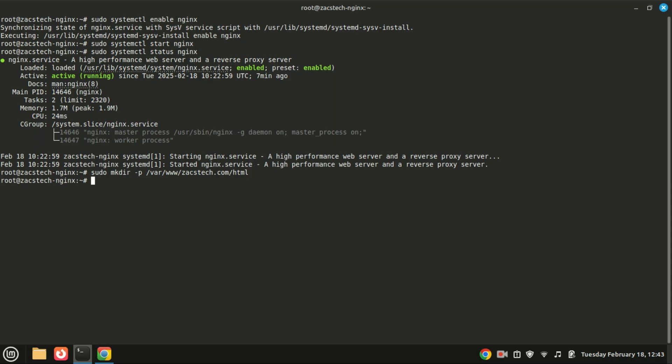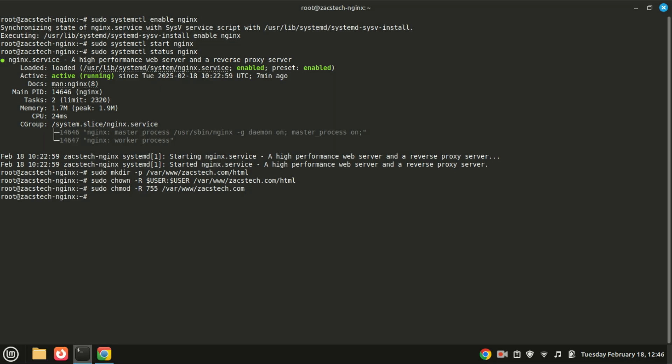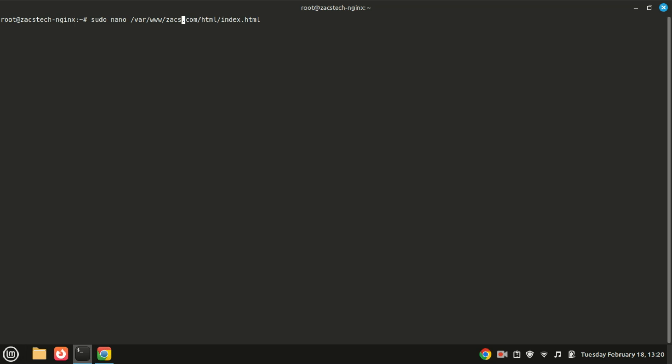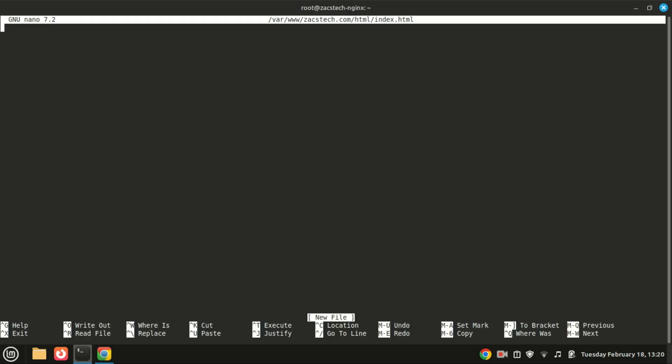Now let's assign proper ownership and set the correct permissions so that NGINX can access these files. Great. Now let's create a simple index.html file to test our setup. Also add some basic HTML content. Save and exit the file.